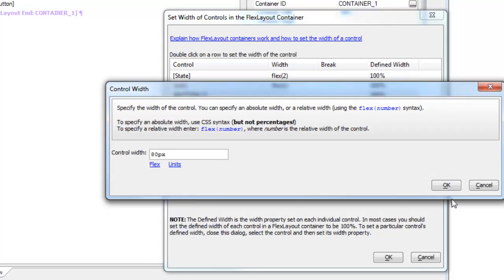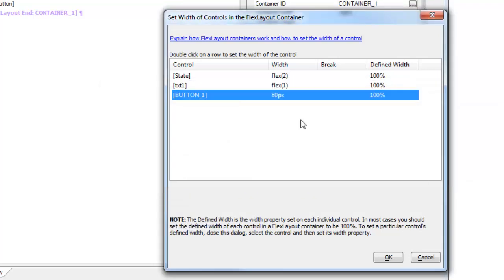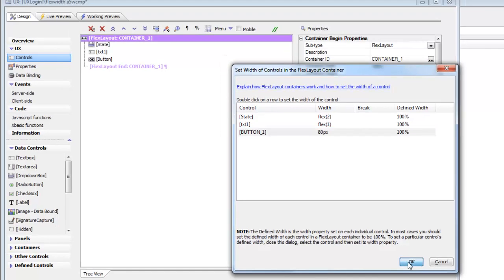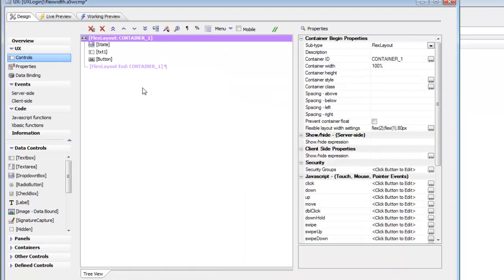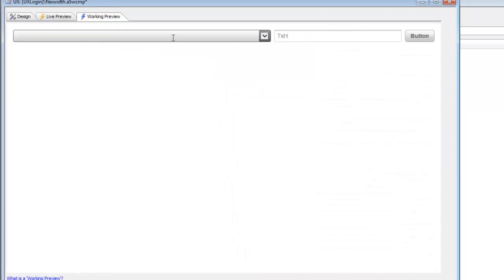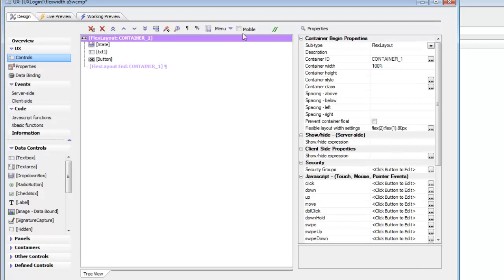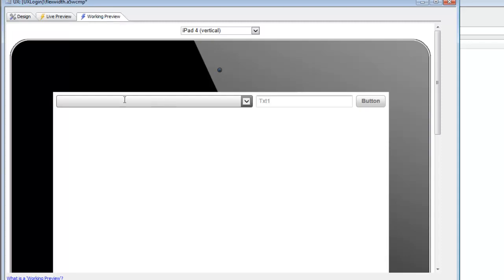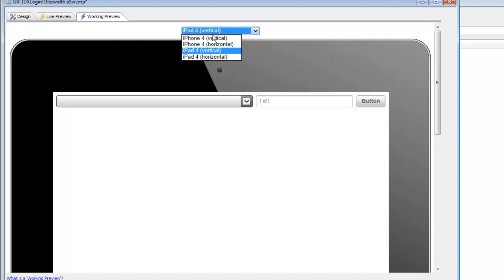So let's go take a look at that in action now. There's the state control at twice the width of the text control. And then if we go back, let's turn on the mobile simulator. There we have it. There's the text control, the drop-down control at twice the width of the text control. And now let's go to iPhone vertical.